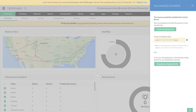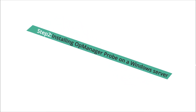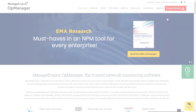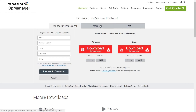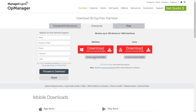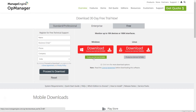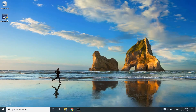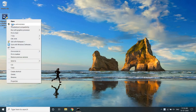Step 2: Installing OpManager Probe on a Windows server. Connect to the probe server and download the correct probe installer based on your operating system. As you see on the screen, the installer is ready. Right-click the .exe file and run it as an administrator.